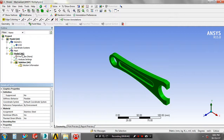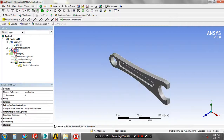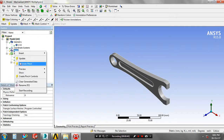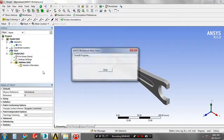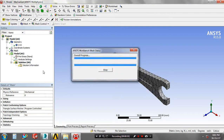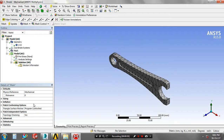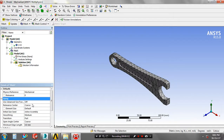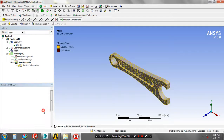Then right-click on the meshes, click generate mesh. Now the mesh is created. Then change the sizing based upon your requirement — fine, coarse, or medium.